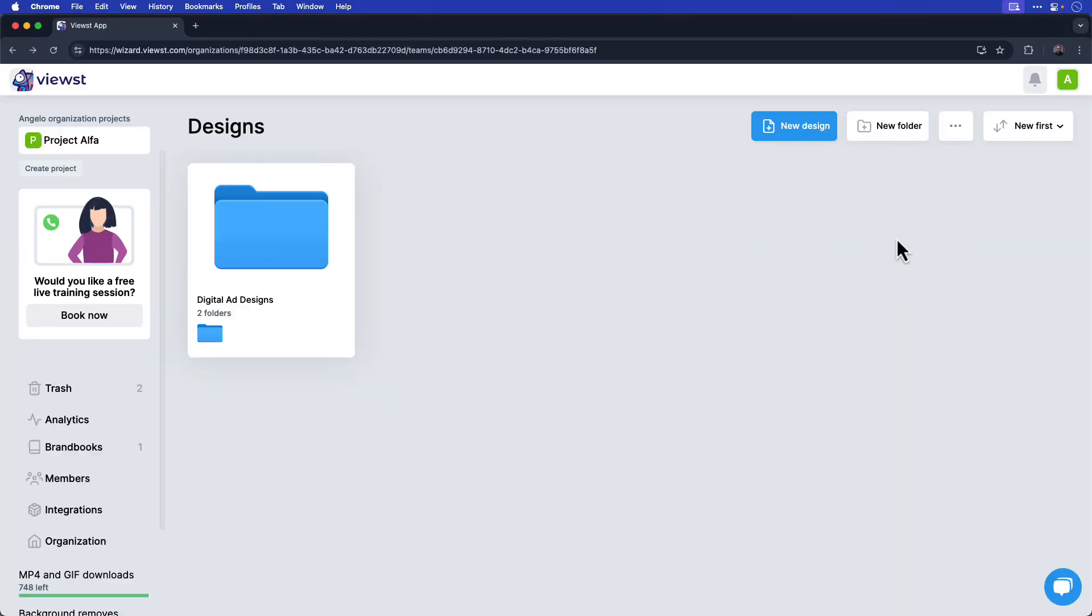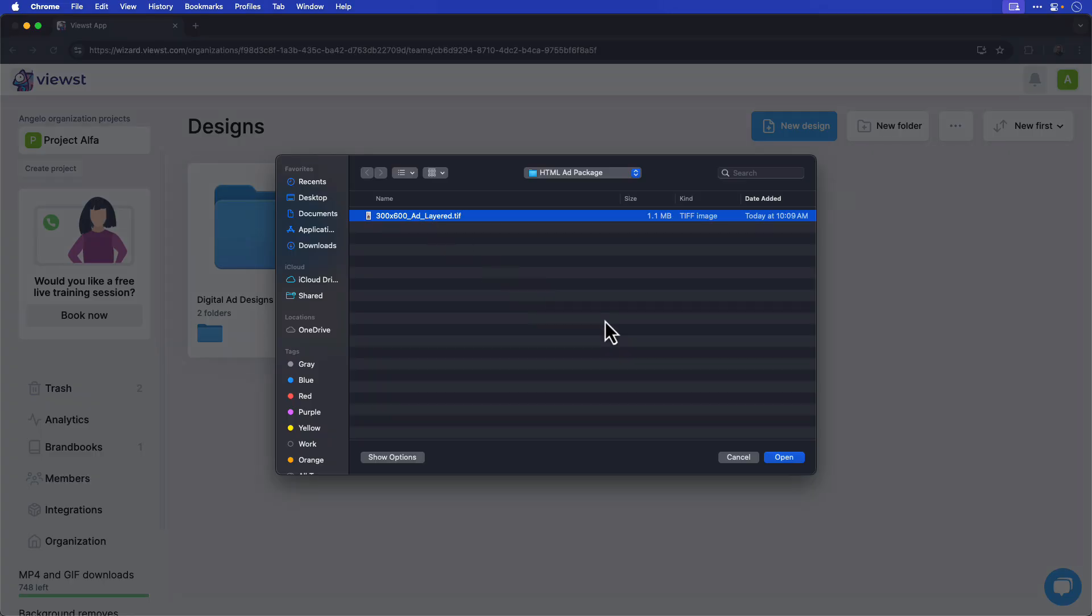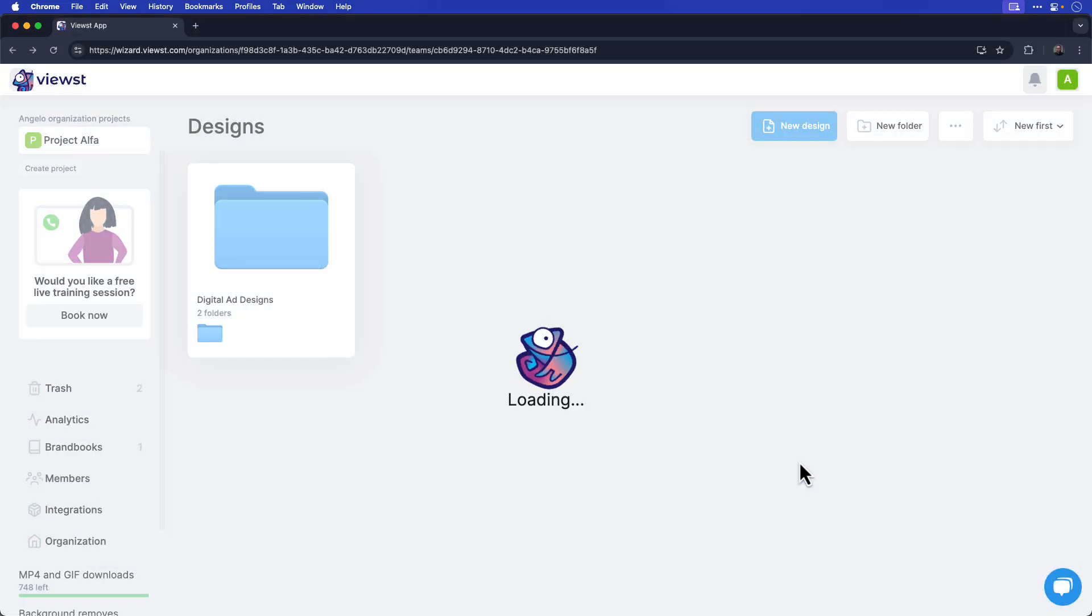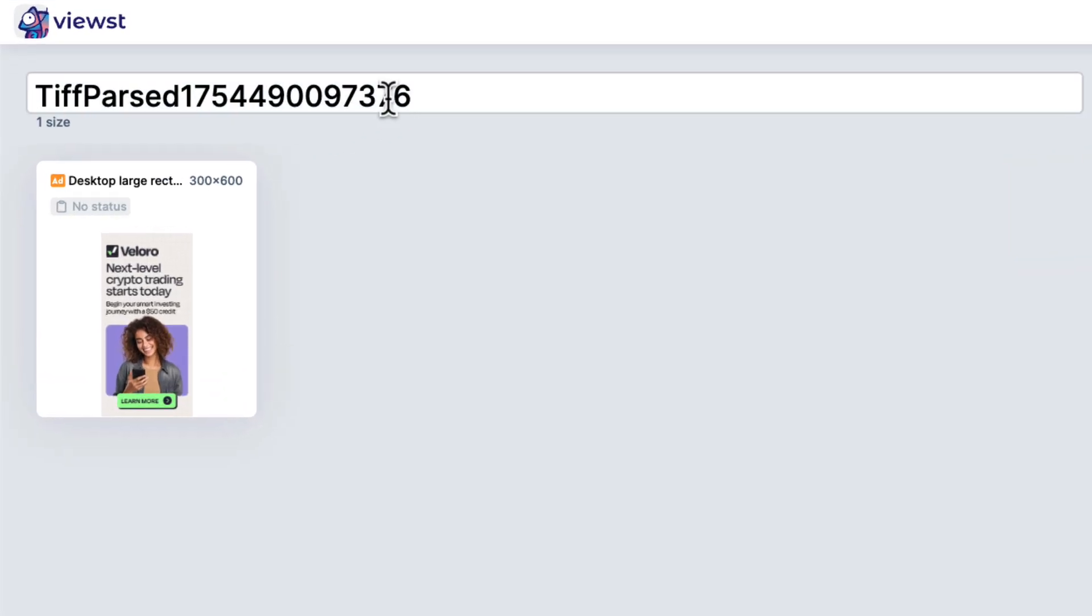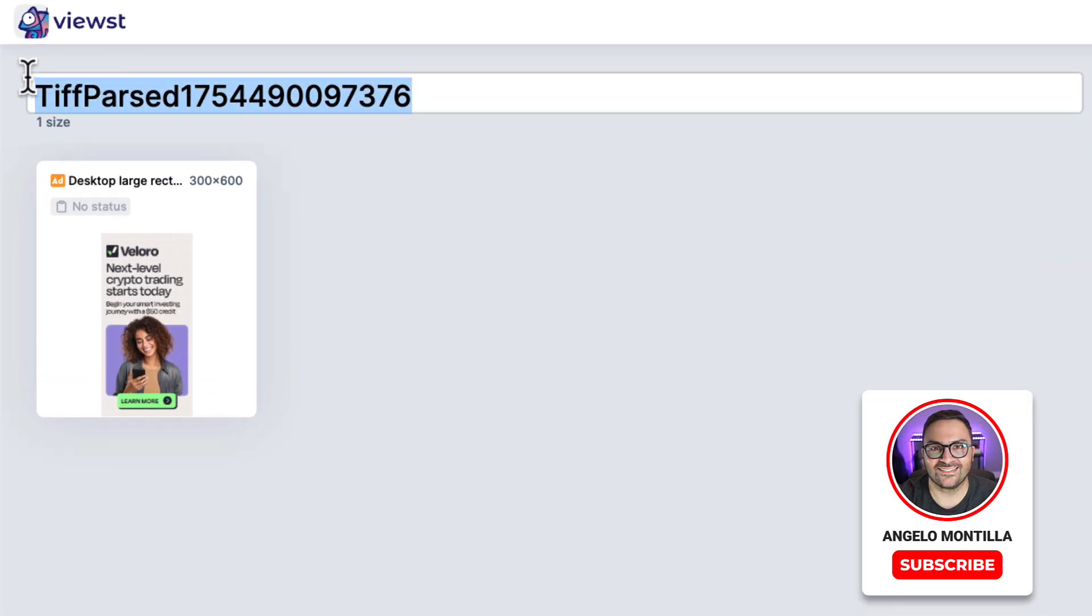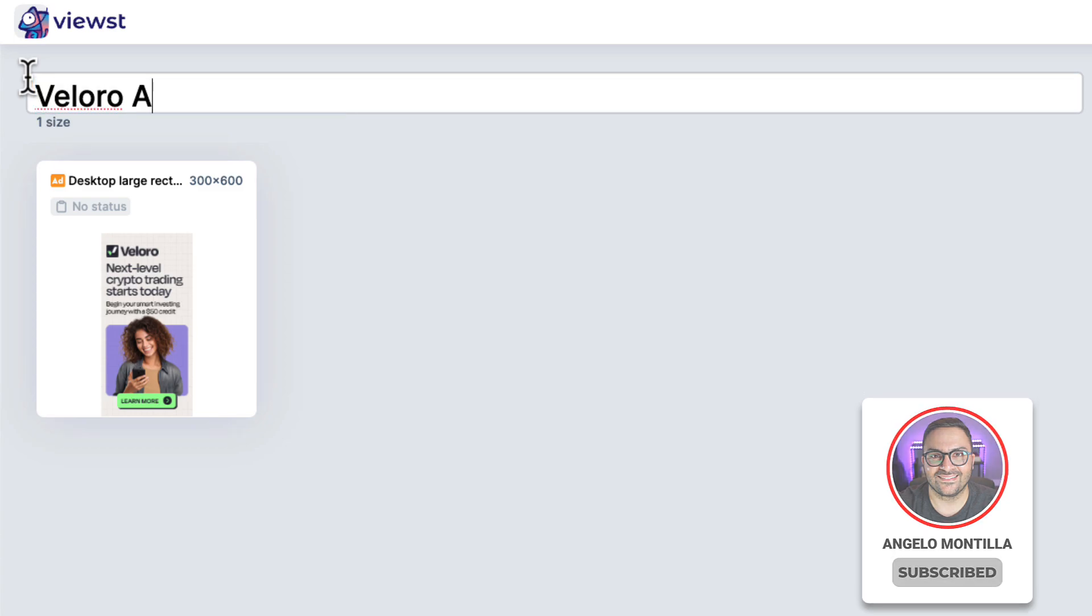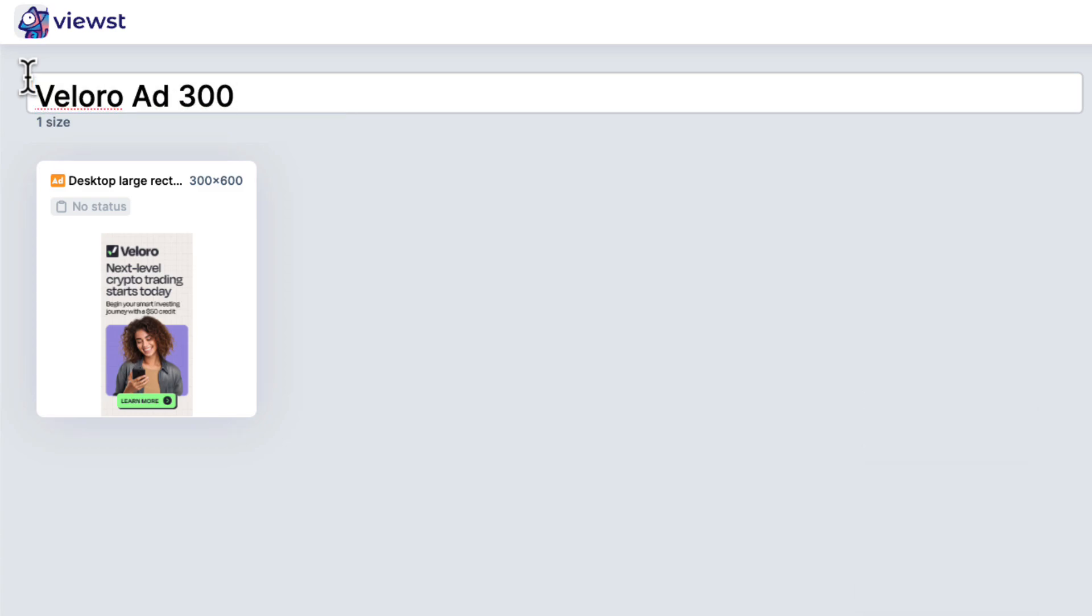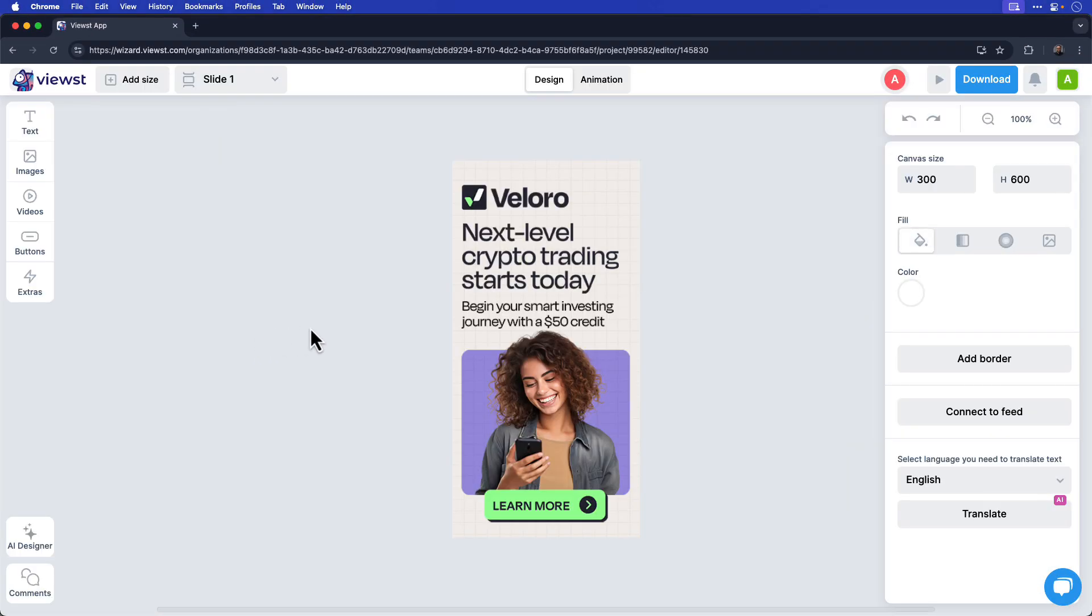Once you're in the Viewst dashboard, click the three dots in the upper right-hand corner and choose Upload Design. Select the layered TIFF that we exported from Photoshop and click Open. That'll take a few moments to upload to the Viewst platform. Once the ad's been uploaded, click the title at the very top and choose another name. You can see it just adds a generic name to your ad. I'm going to name this Veloro Ad and the dimensions 300 by 600. Next, I'll hover over the ad and choose Edit. This opens the ad in the Viewst editor.